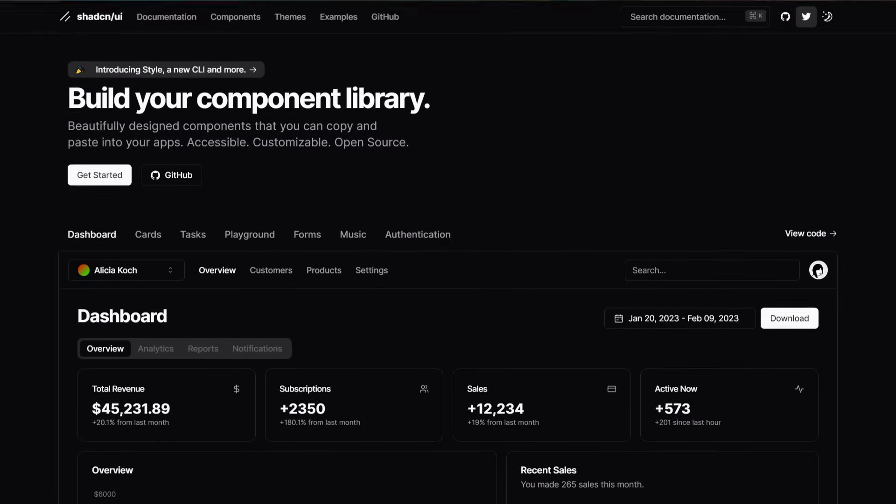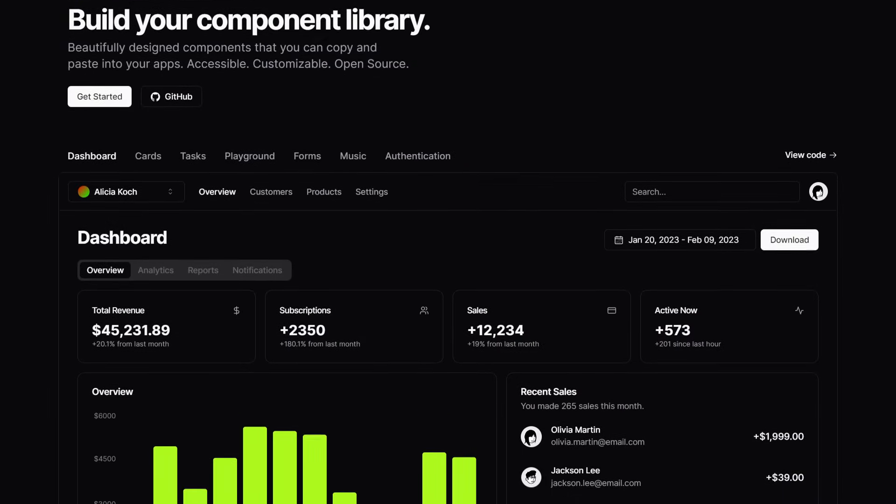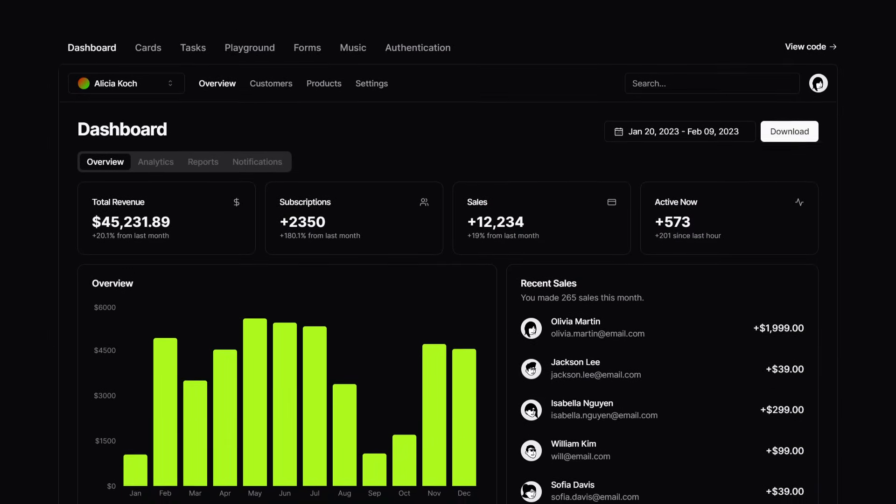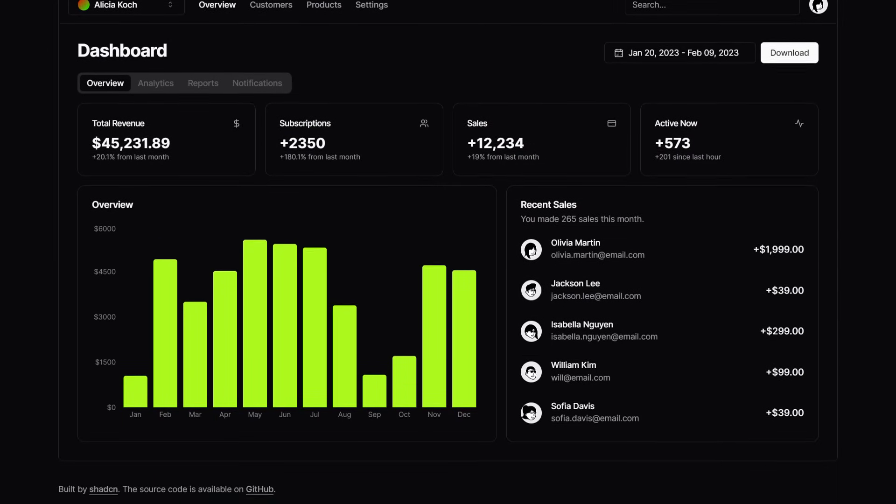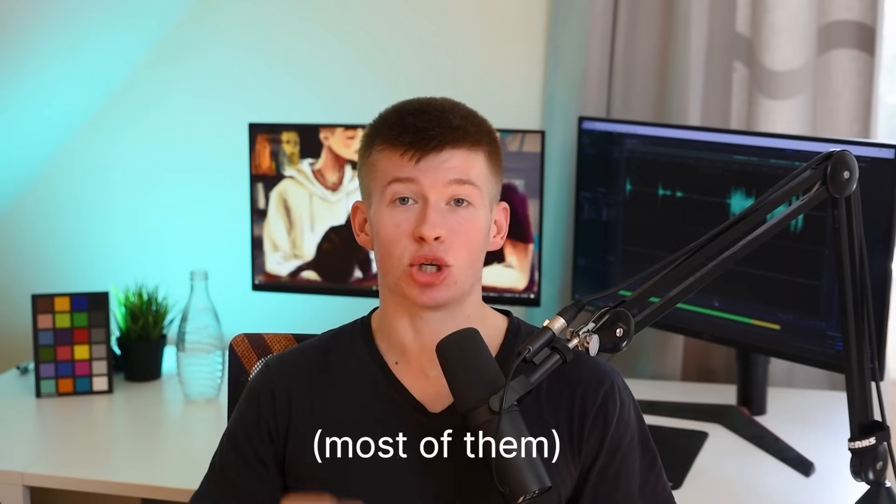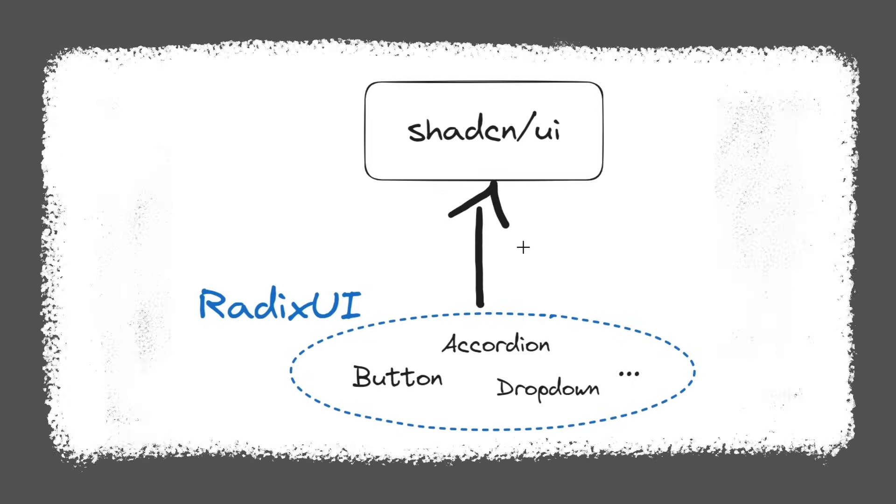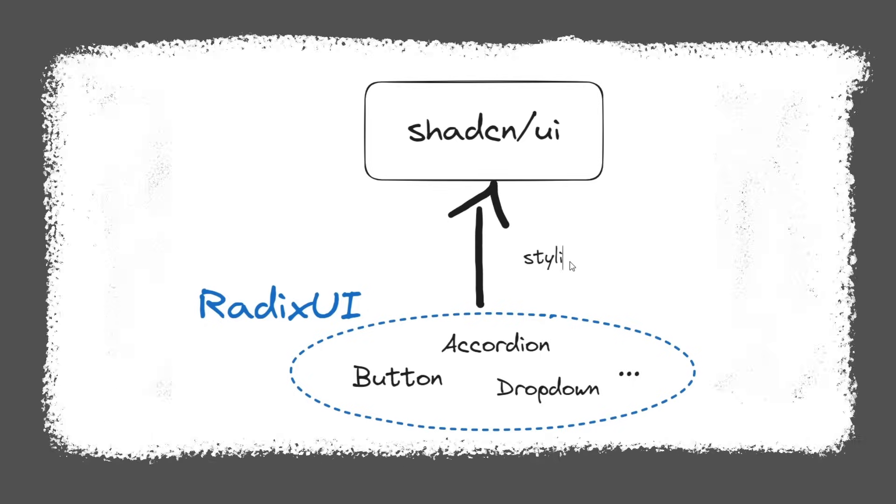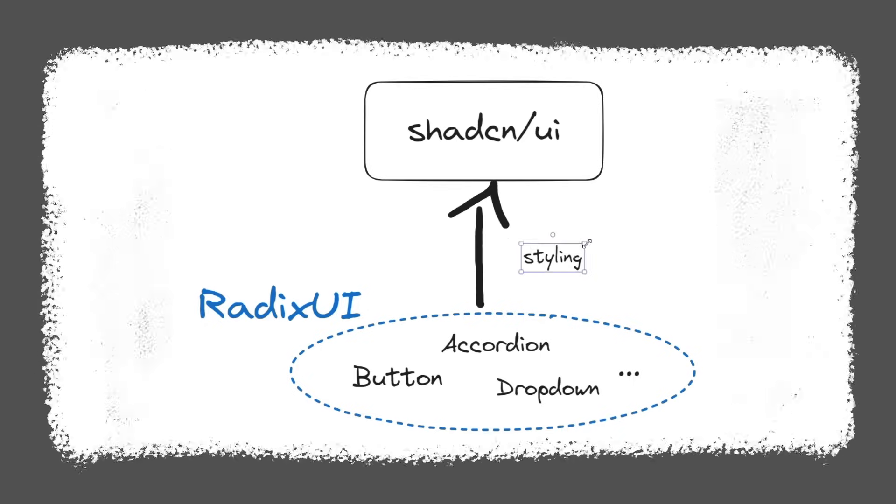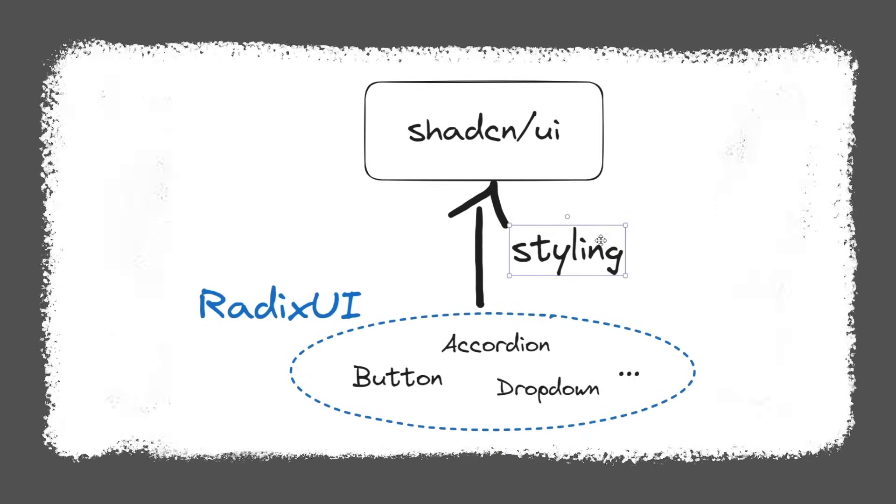ShadCN UI is a UI library that has found a lot of success recently, with many people adopting it. Now, all the components inside ShadCN, the creator has not written himself. Instead, it's built on another UI library, namely Radix UI.